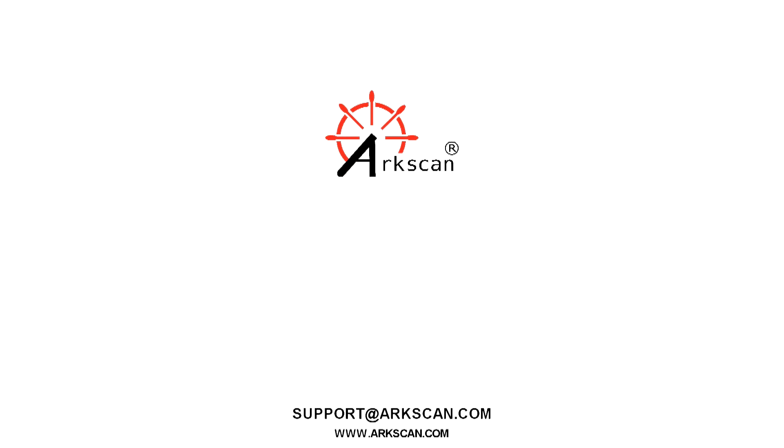Thanks for watching and hope we've helped. If you have any further questions, do not hesitate to reach out. You can chat with us on our website at arcscan.com.